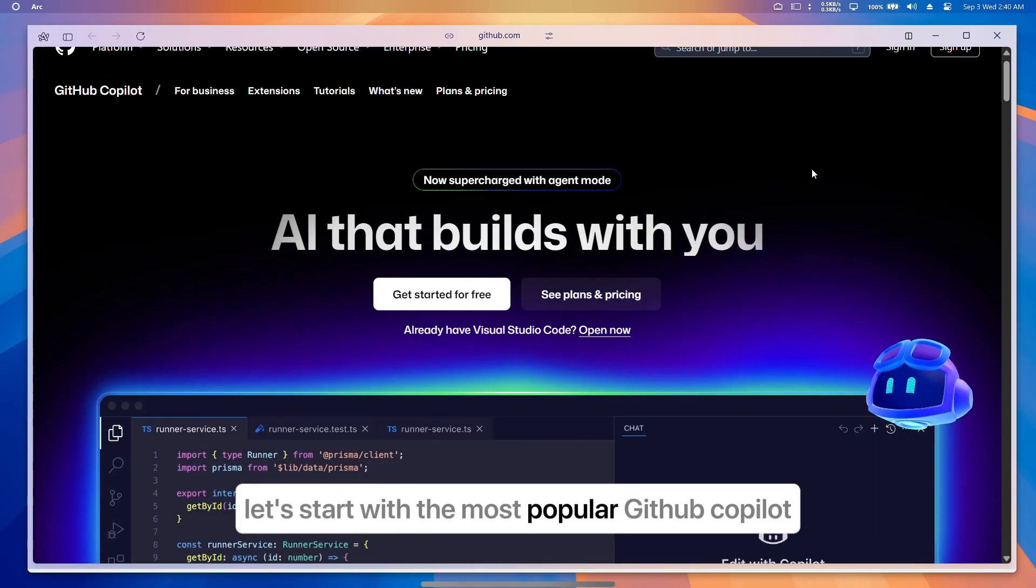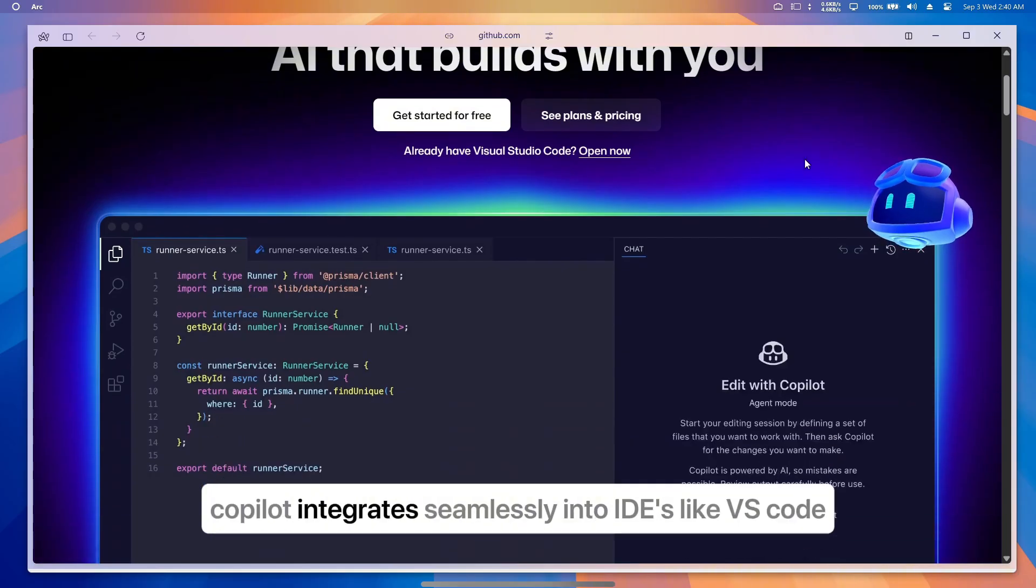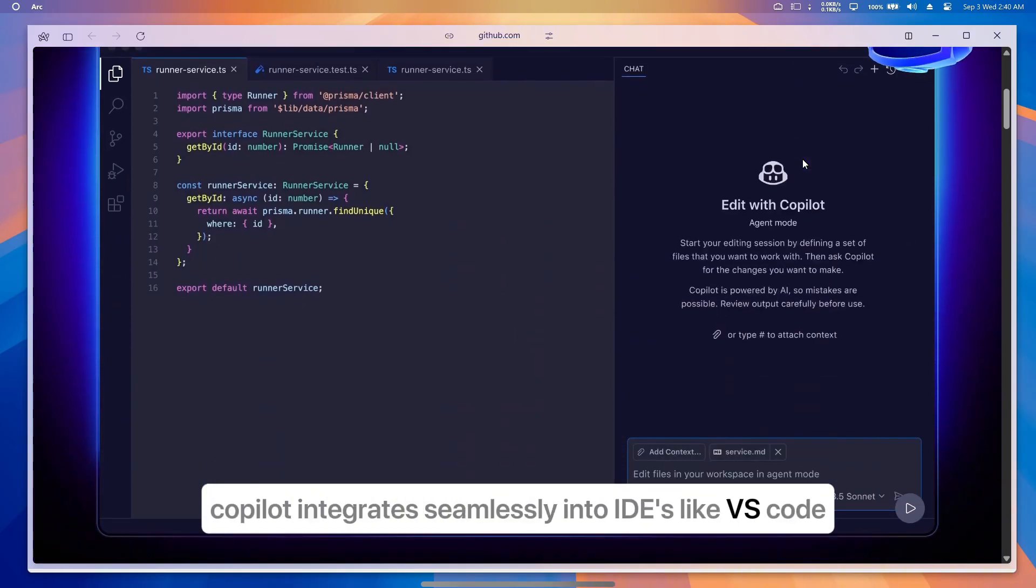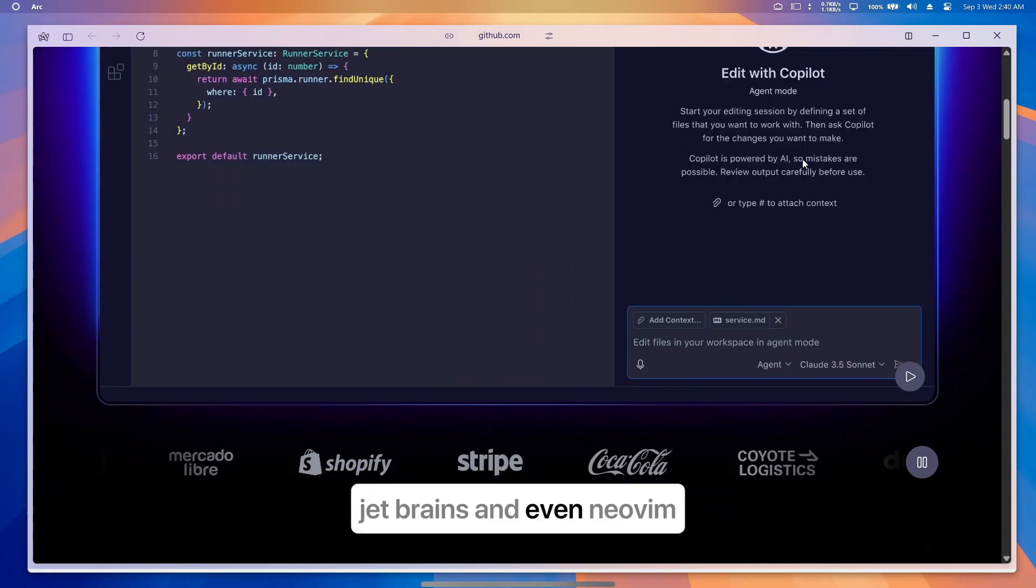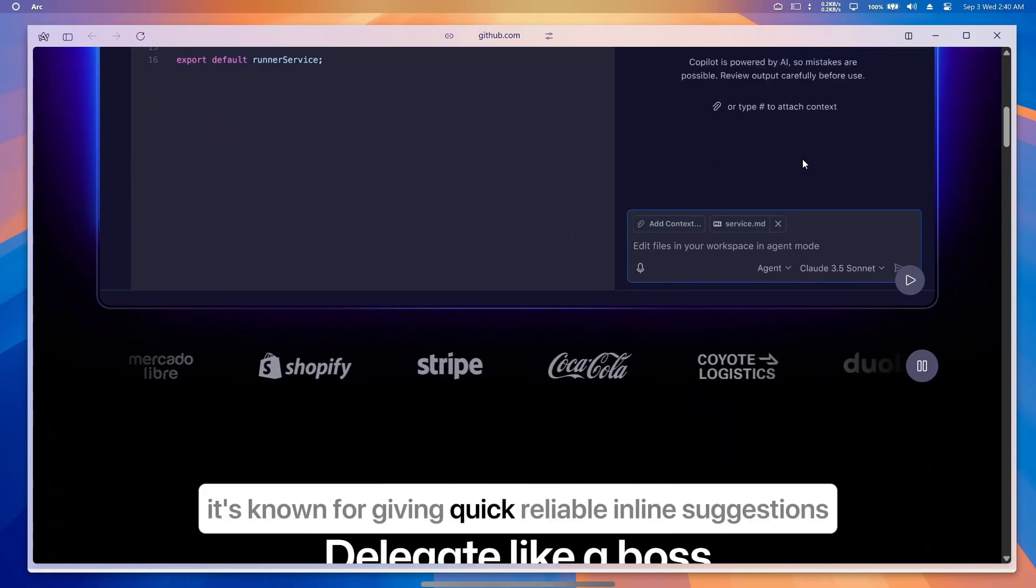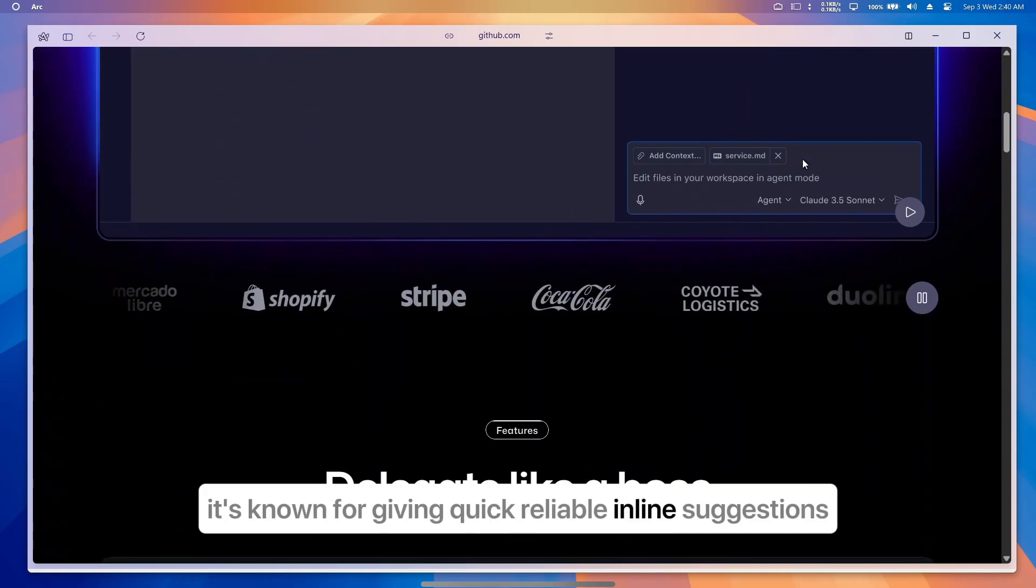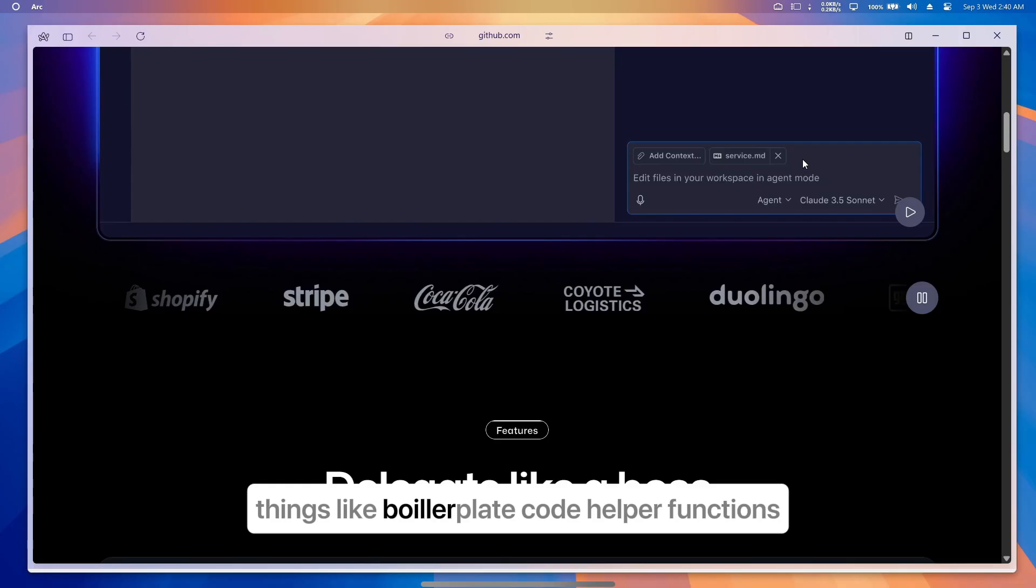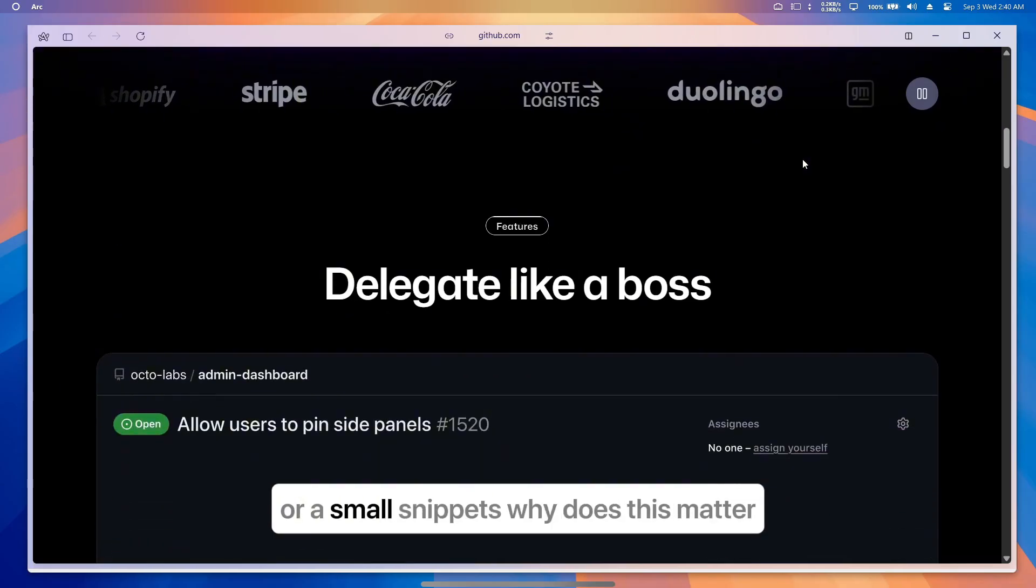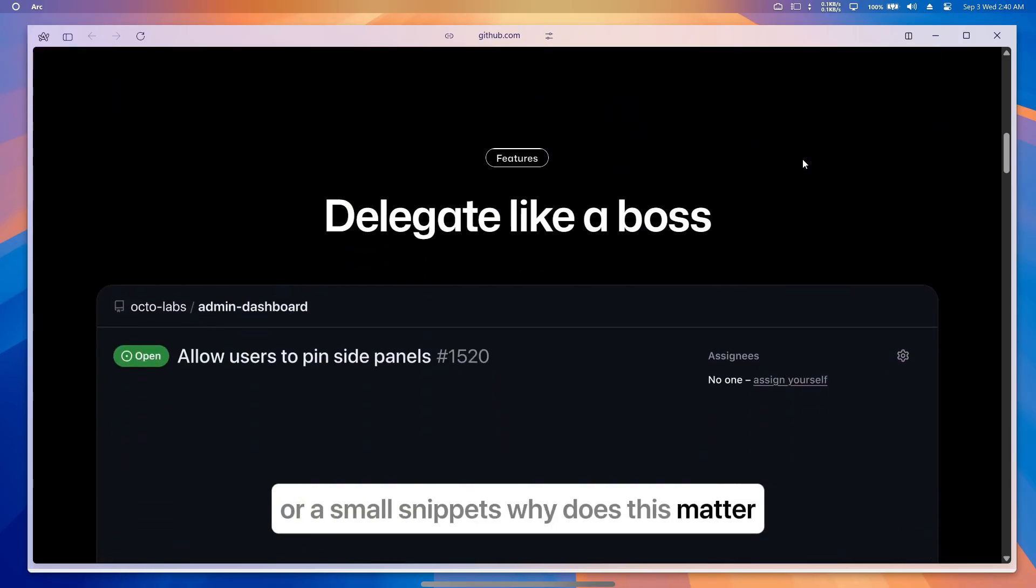Let's start with the most popular: GitHub Copilot. Copilot integrates seamlessly into IDEs like VS Code, JetBrains, and even Neovim. It's known for giving quick, reliable inline suggestions—things like boilerplate code, helper functions, or small snippets.